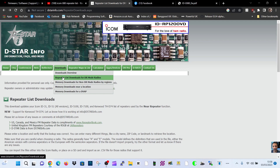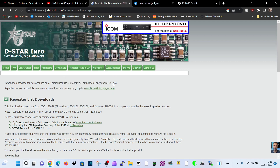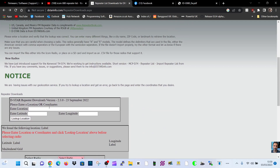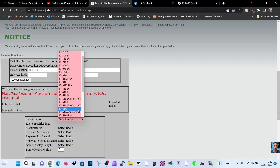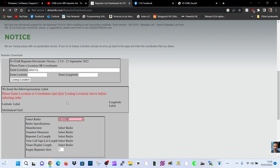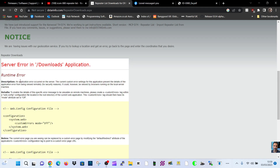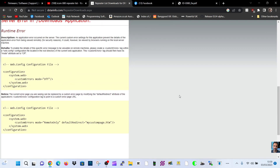...DR mode, okay, like we are now. Then I put in my location — so we just put in Bristol for now — then select a radio, so let's say we've got the 5100E, then click 'look up location'...